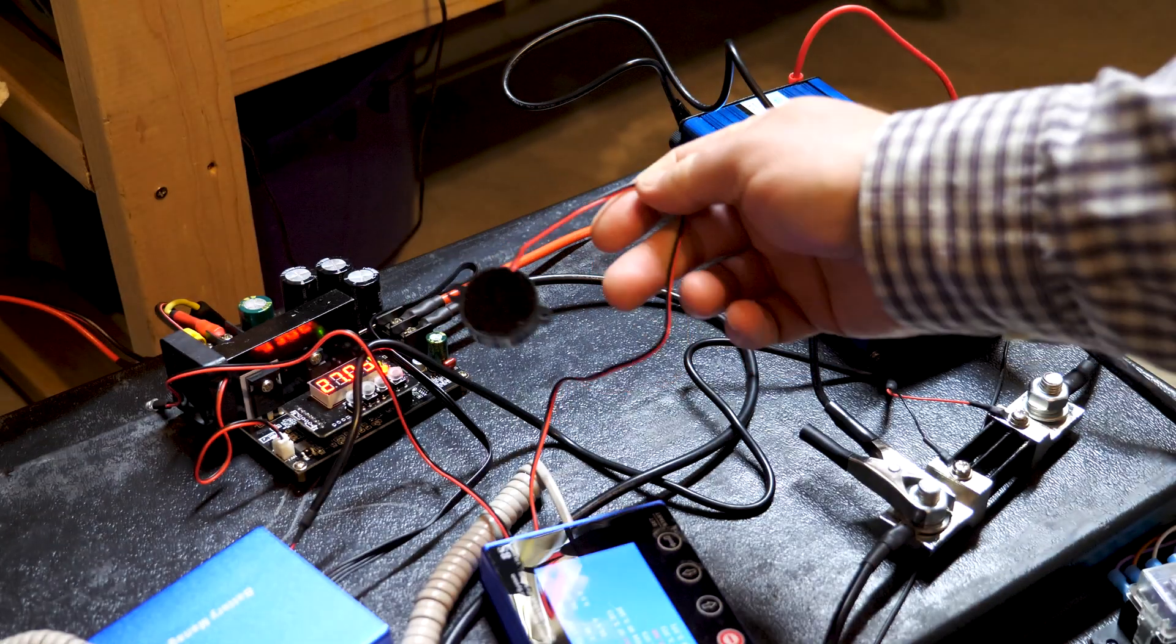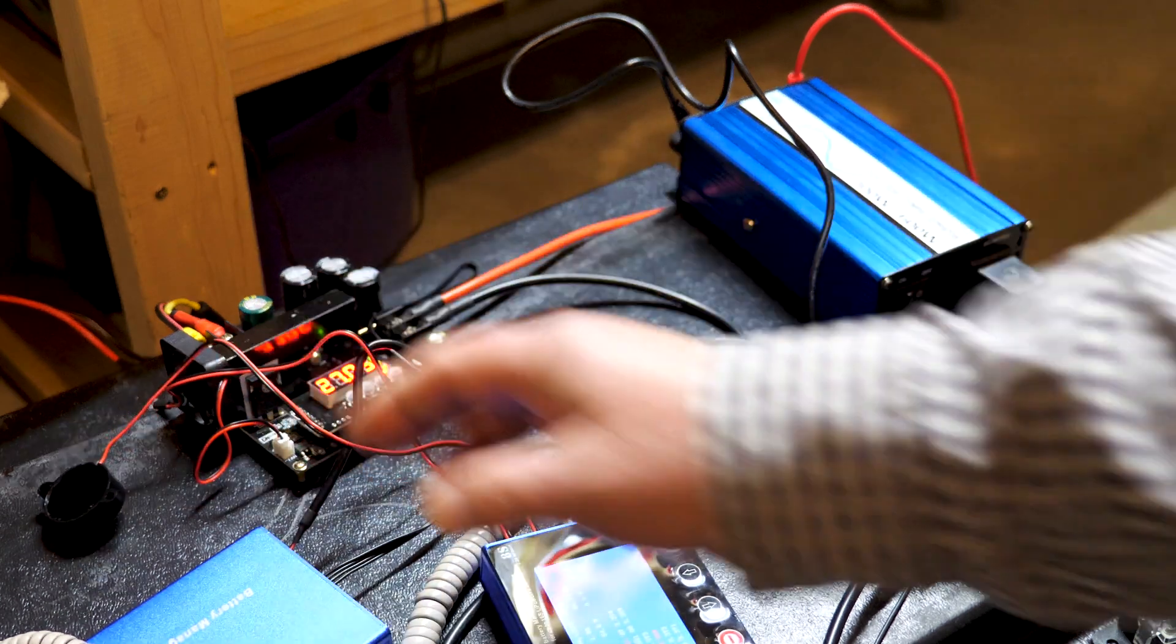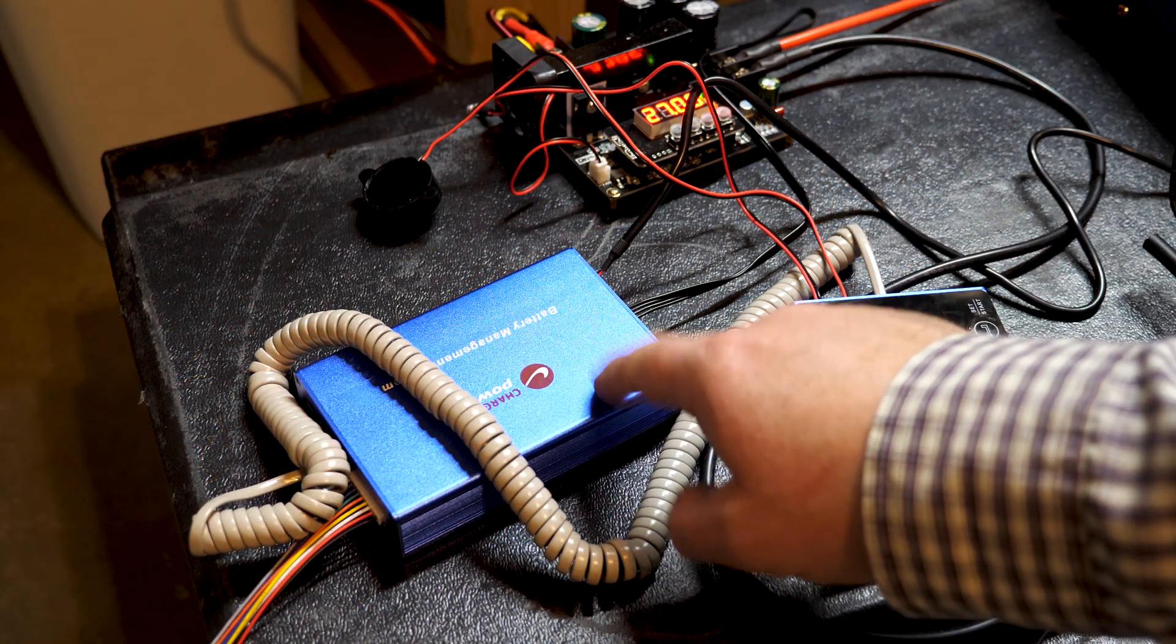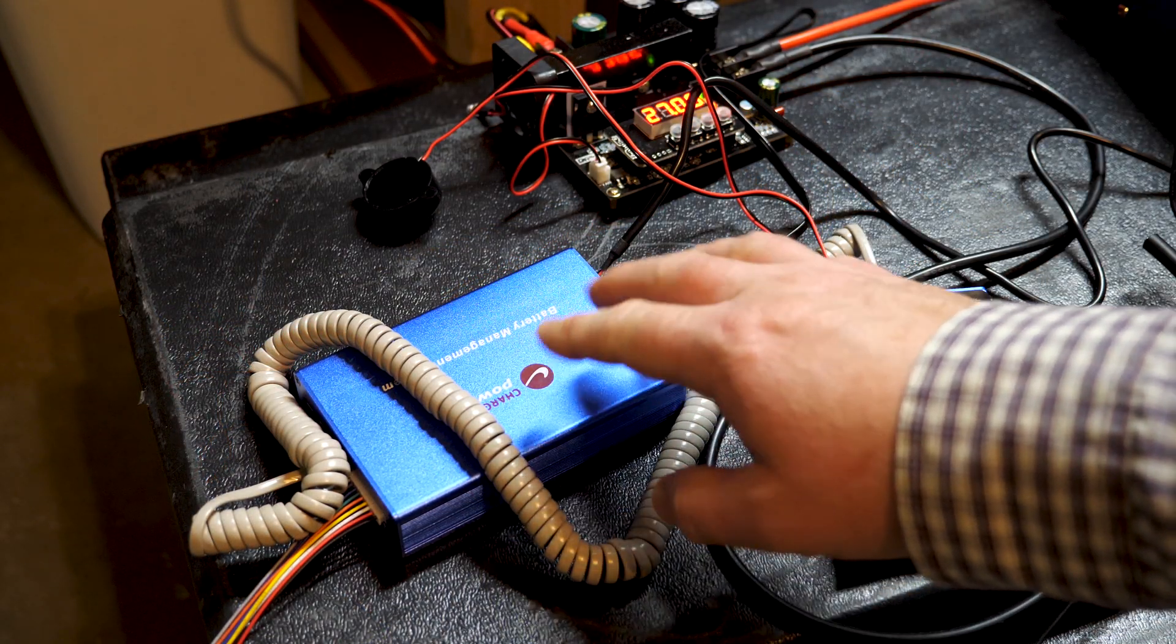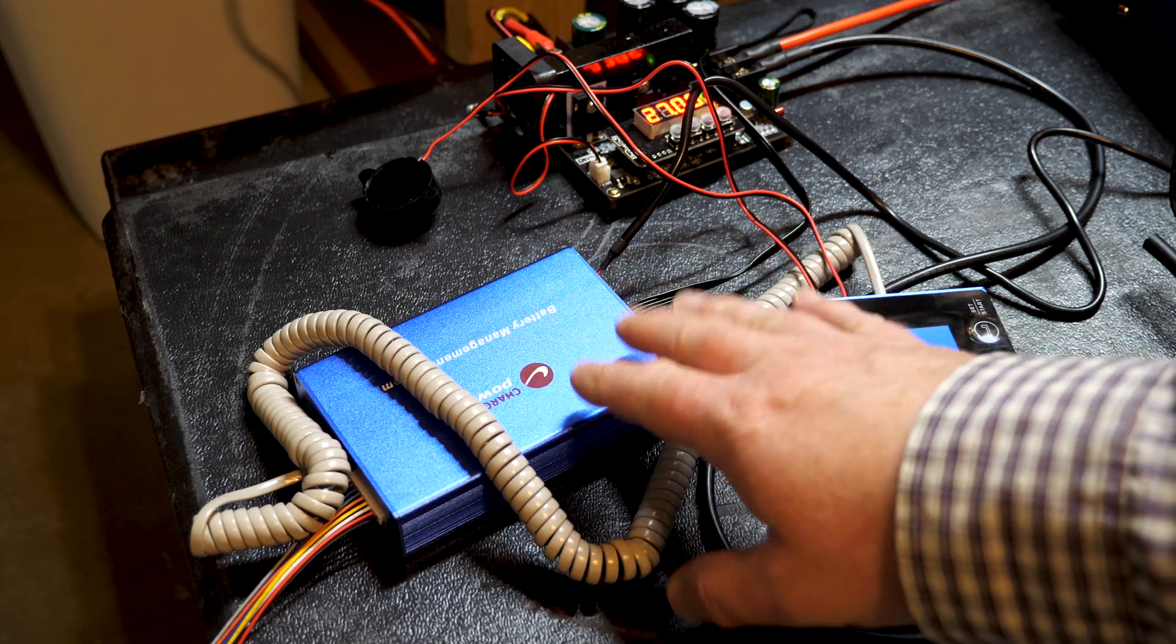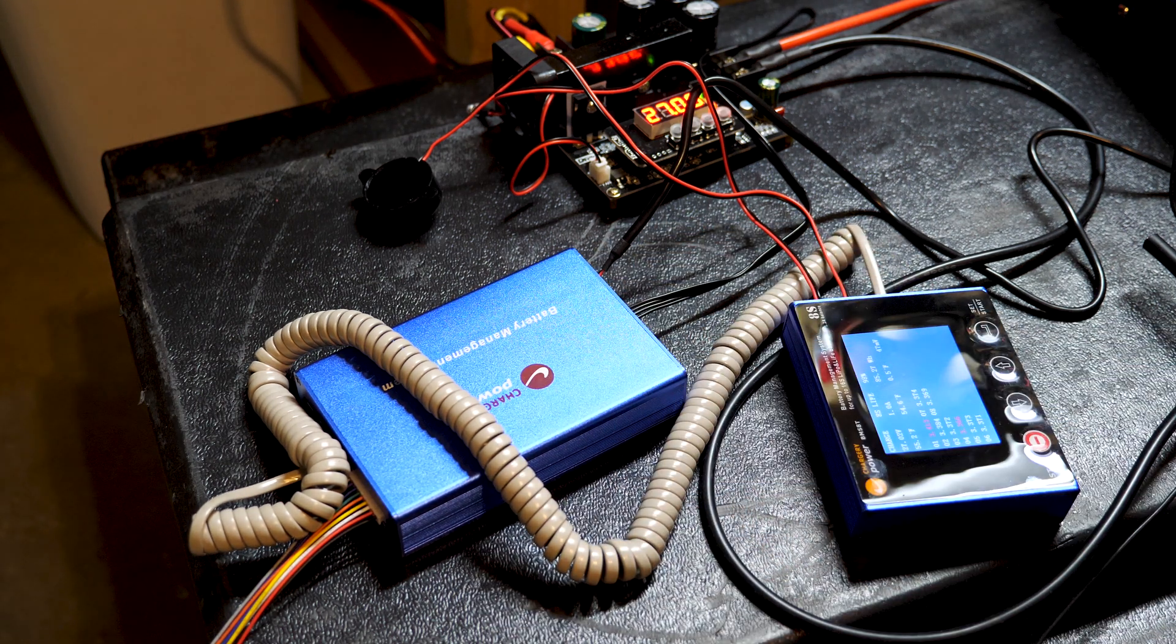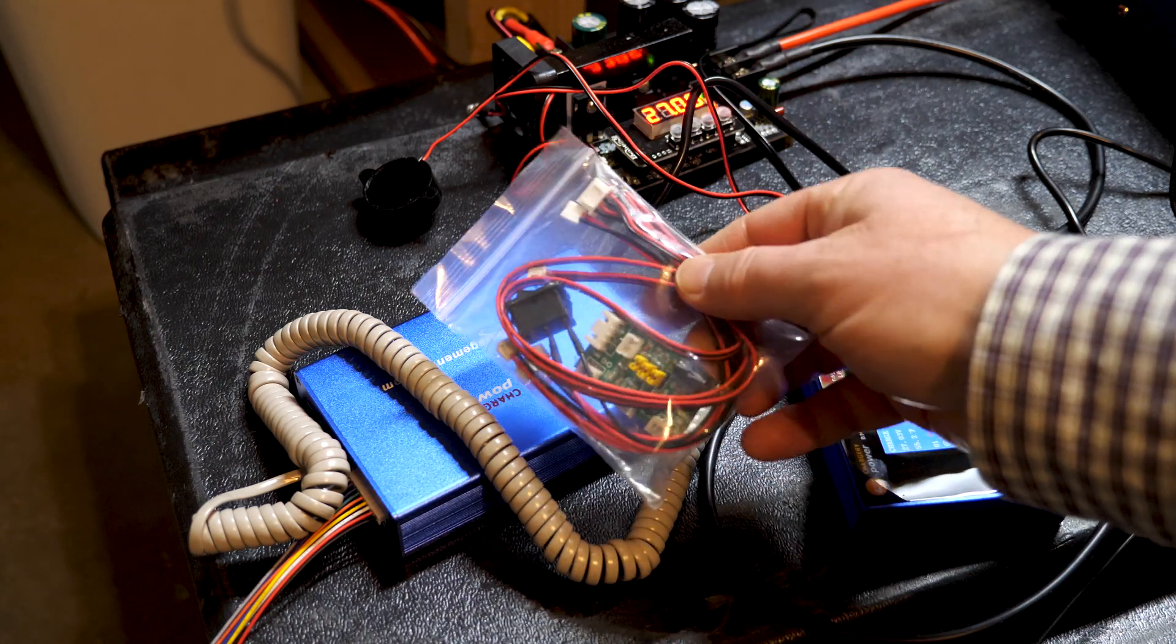Now the BMS serves two functions. It's meant to add a level of protection as well as help balance the individual cells in the battery. I went ahead and also purchased the relay kit.